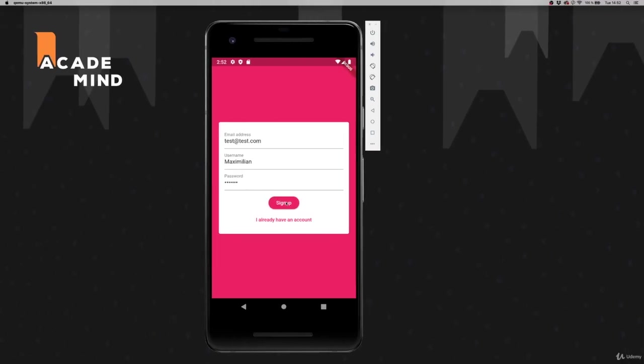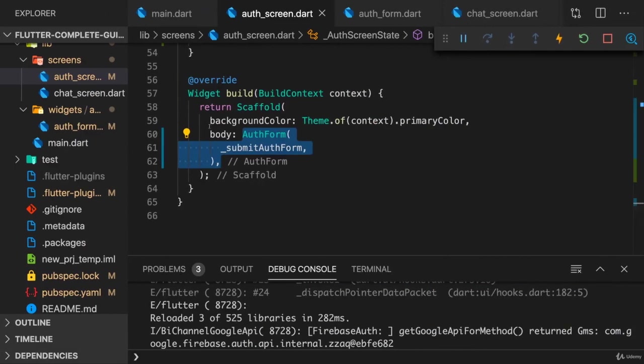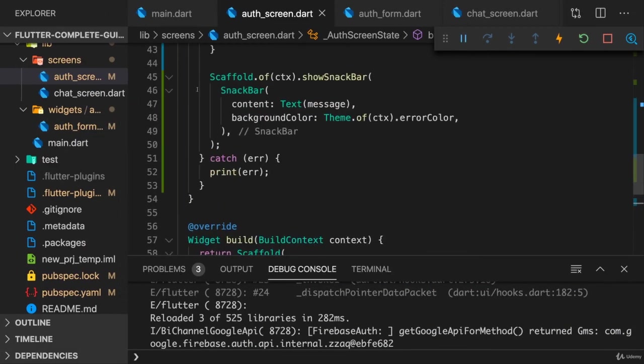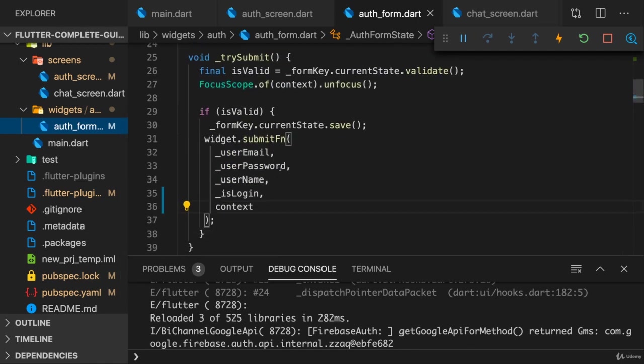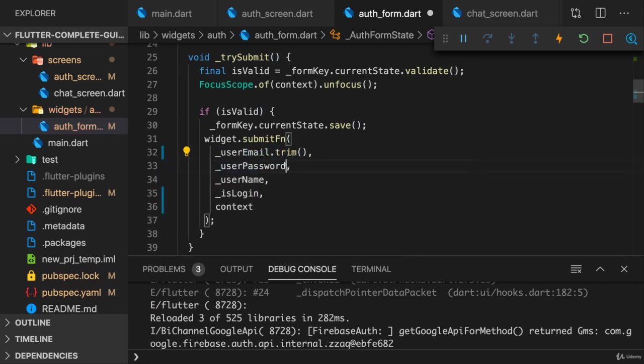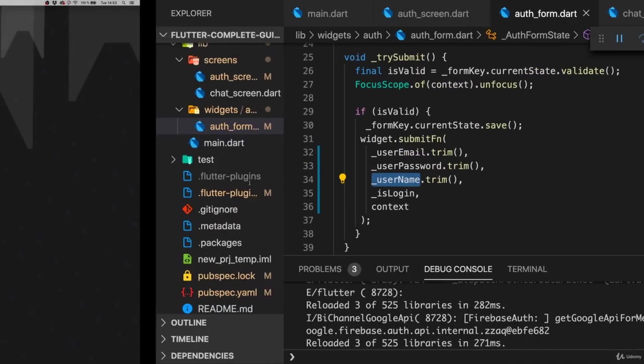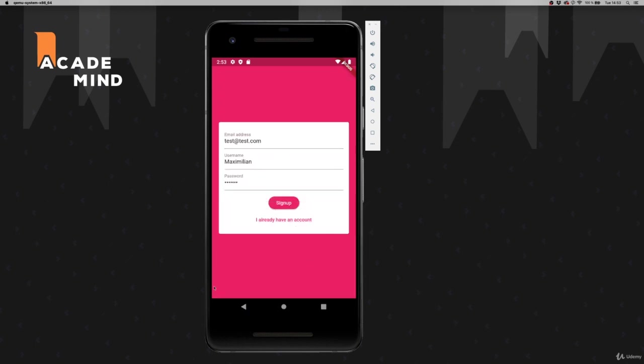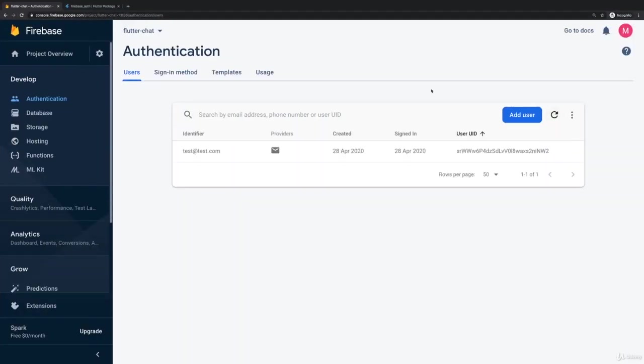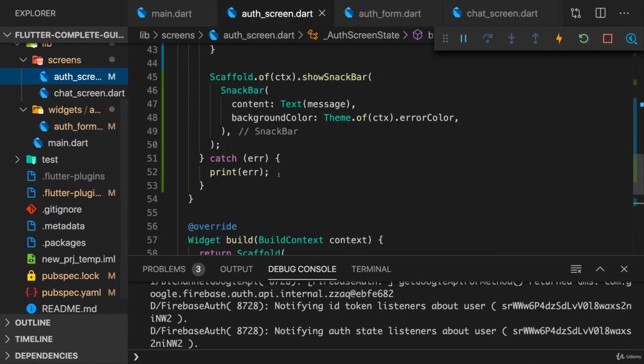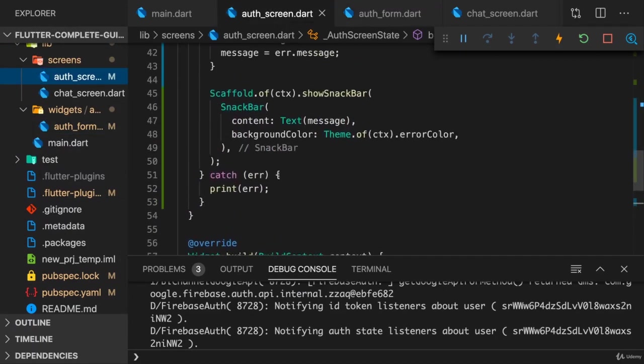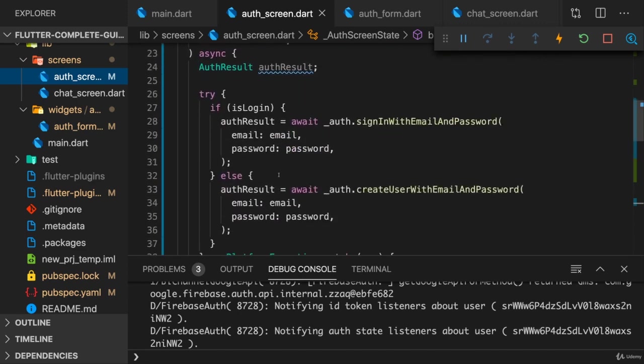So with that, we should now at least see an error message if I click sign up and I do. The email address is badly formatted. Now it looks like a valid email address to me, but it is this extra white space at the end here. So therefore I'll go back to the auth form widget. And when I forward user email and so on, I will actually call trim on those values to remove any access white space. So if we now click sign up, this closes and now we get no error. And now if we go back to the web console, you should see your user here with your email address.